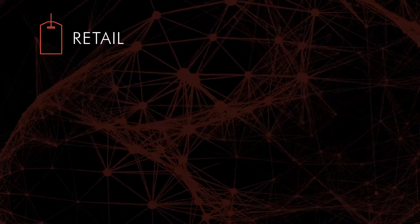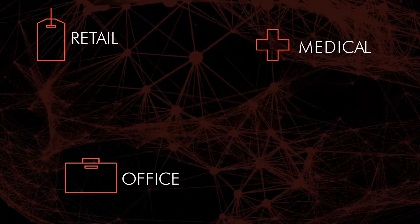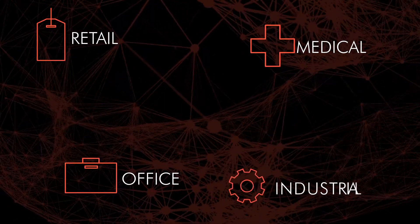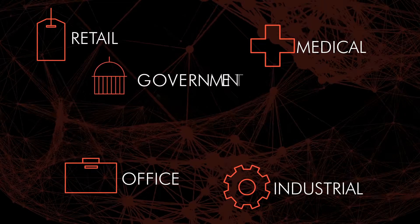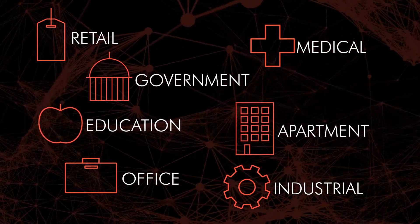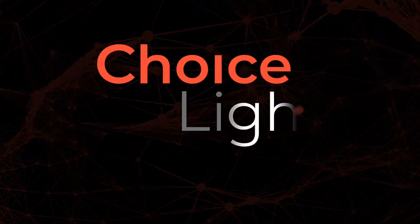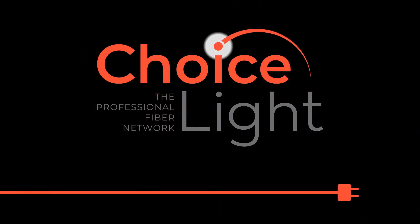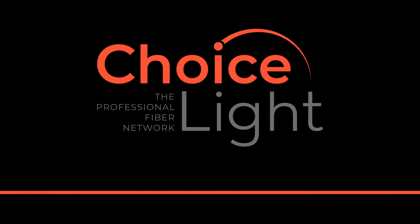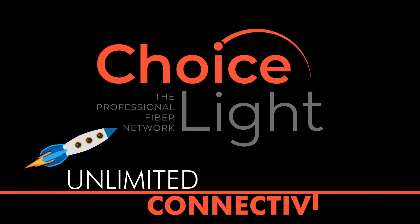We're a local company and we've been around since 2005. Since then, a growing ecosystem of IT services is thriving using Choice Light fiber. Imagine what new worlds you can conquer with unlimited connectivity.